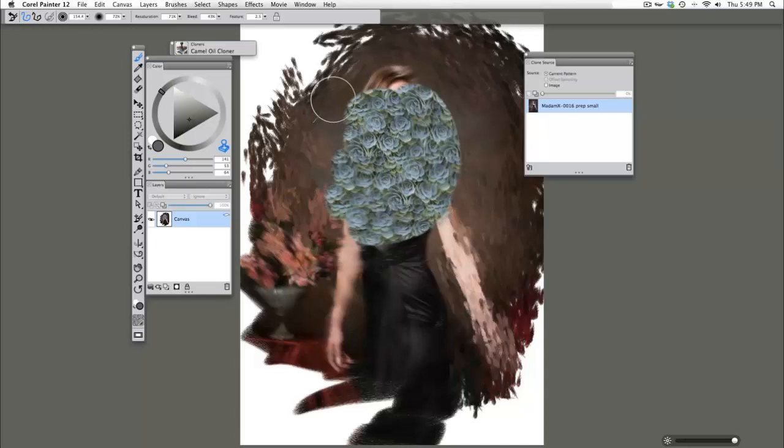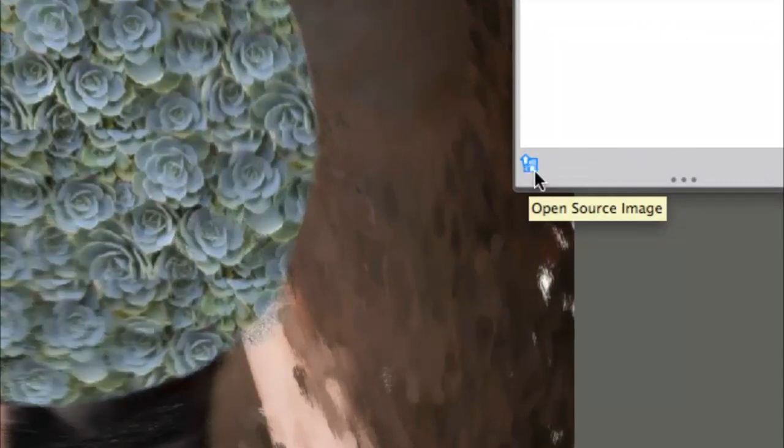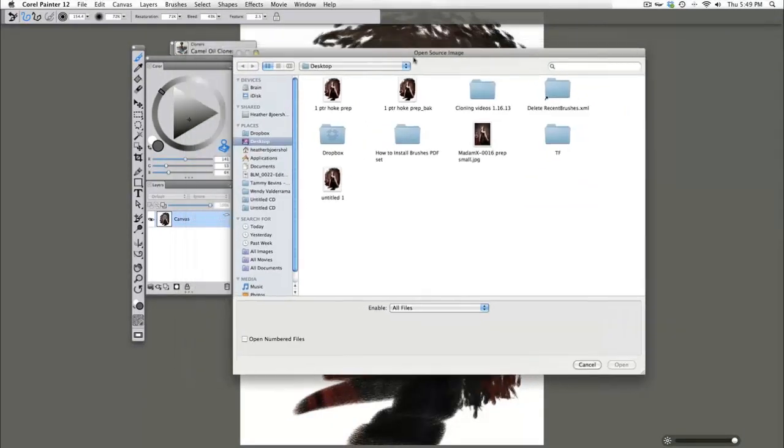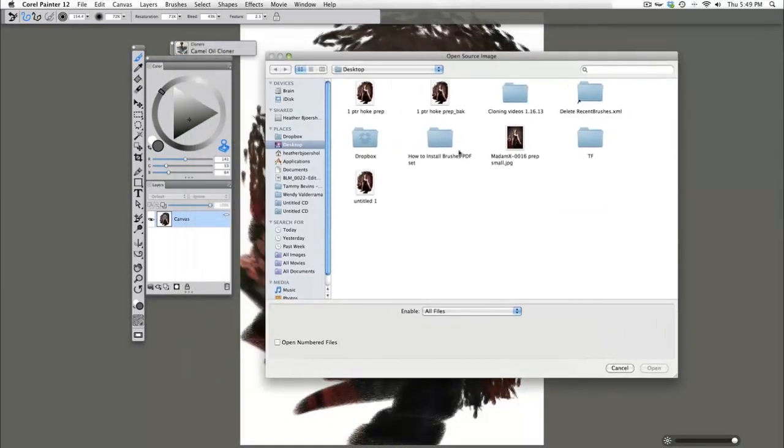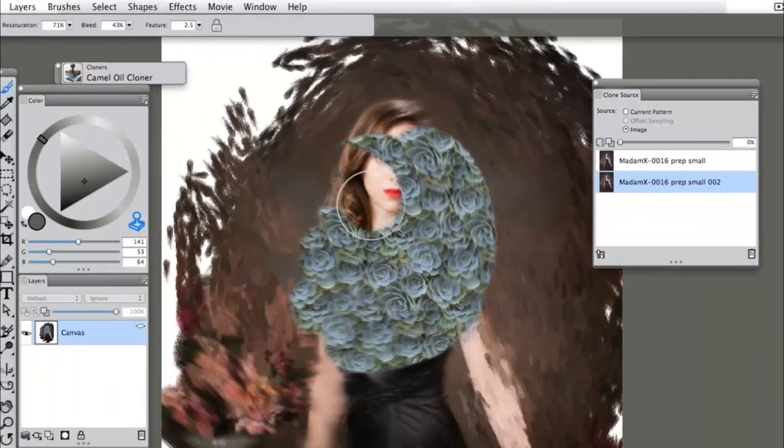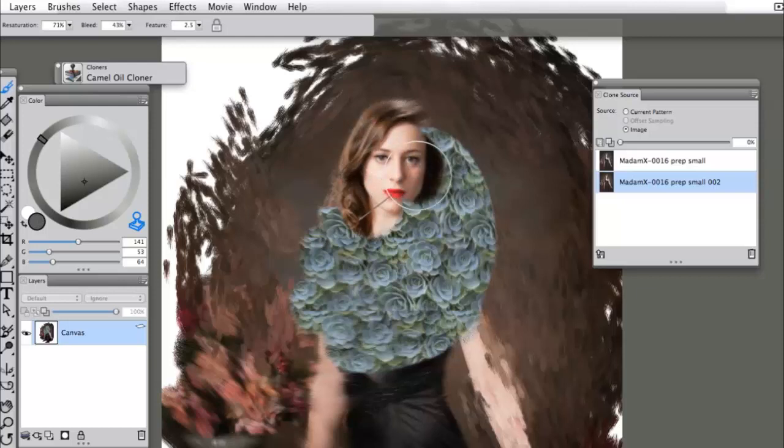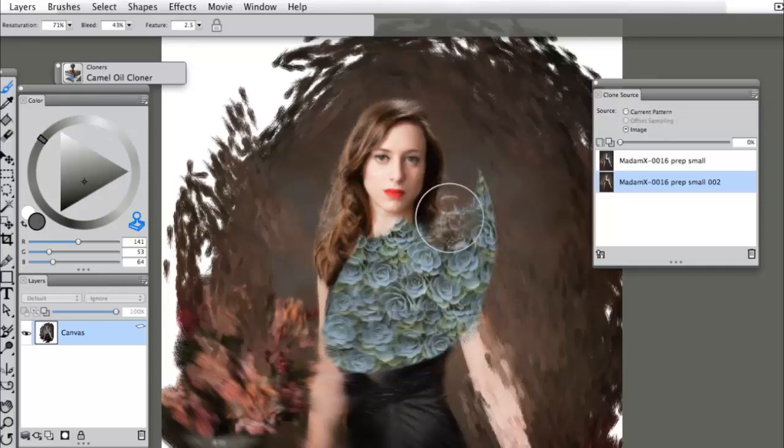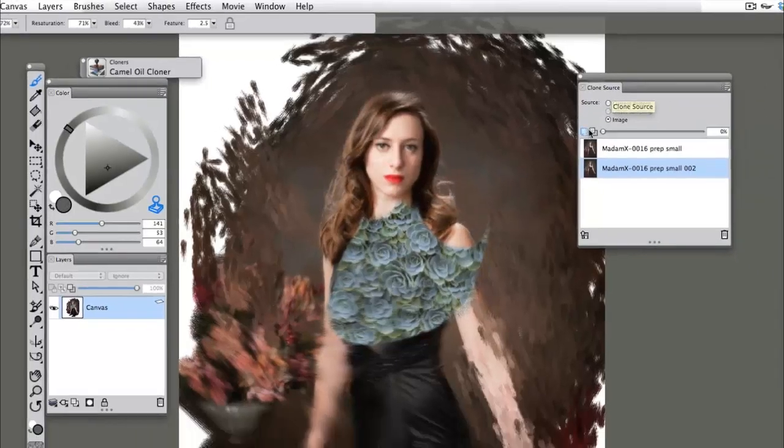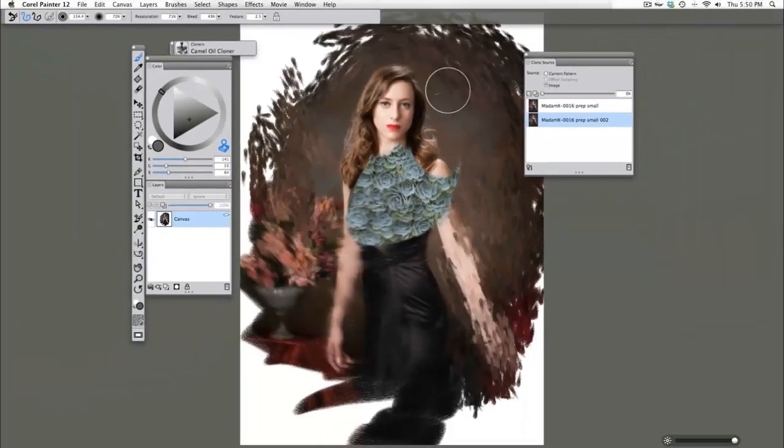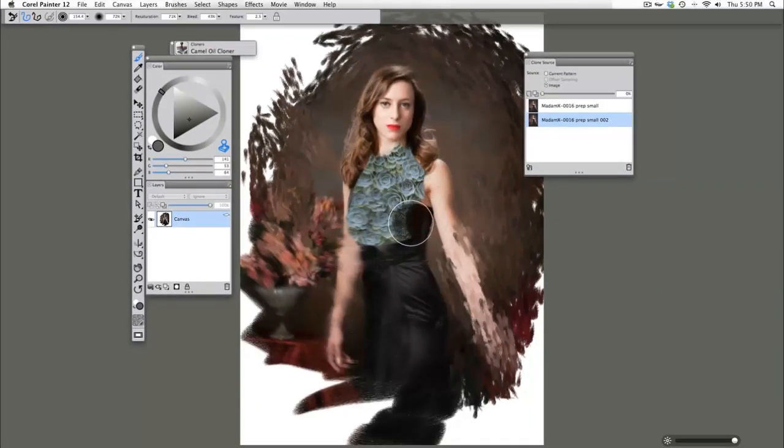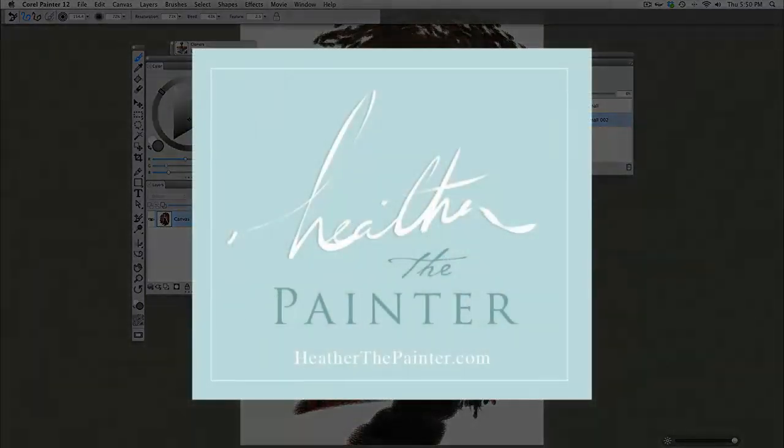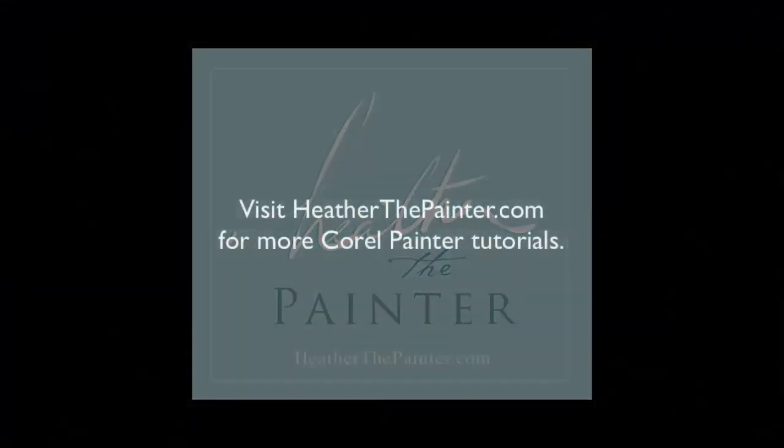So when this happens, you simply come back to your clone source palette, click on this little floppy disk looking icon, Open Source Image, and you're going to open up your original file. So now we can see that we're going to be currently pulling image from the correct file and we will no longer have that blue flower pattern. You can also see on my clone source palette that I'm now pulling source information from my image.